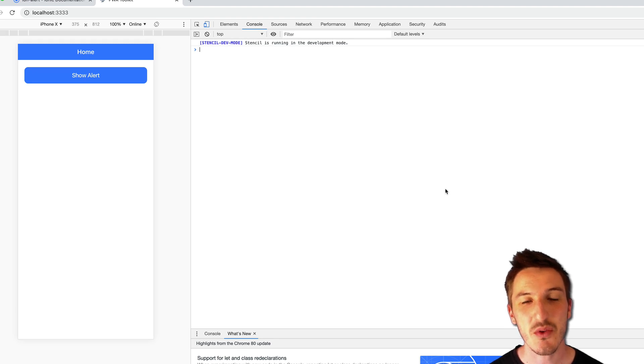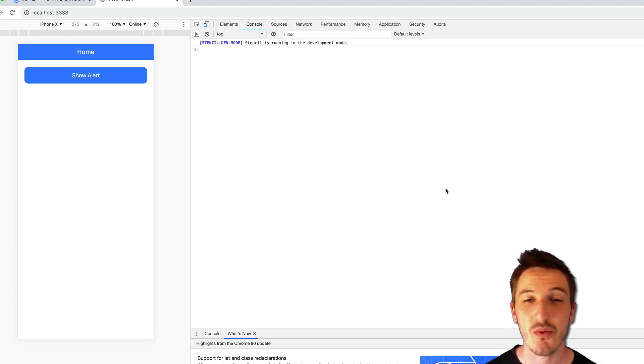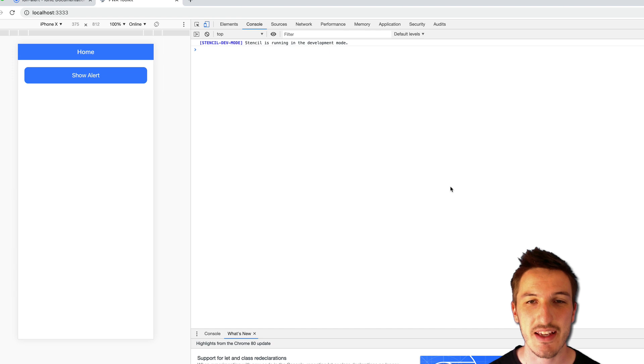Hey everybody, in this video we're going to take a look at the new way to use Ionic's controllers in Ionic 5.